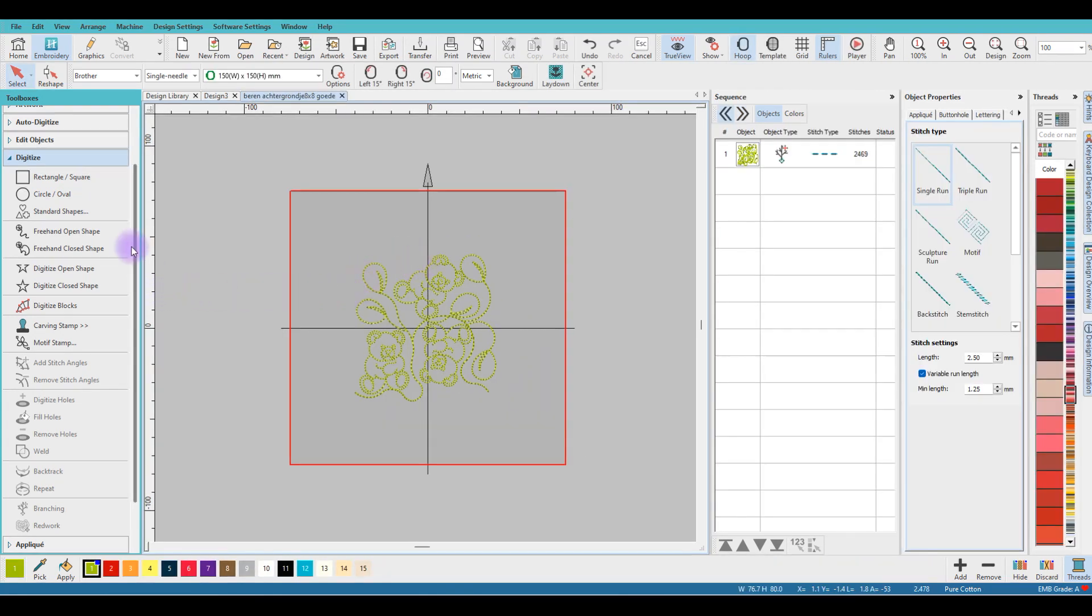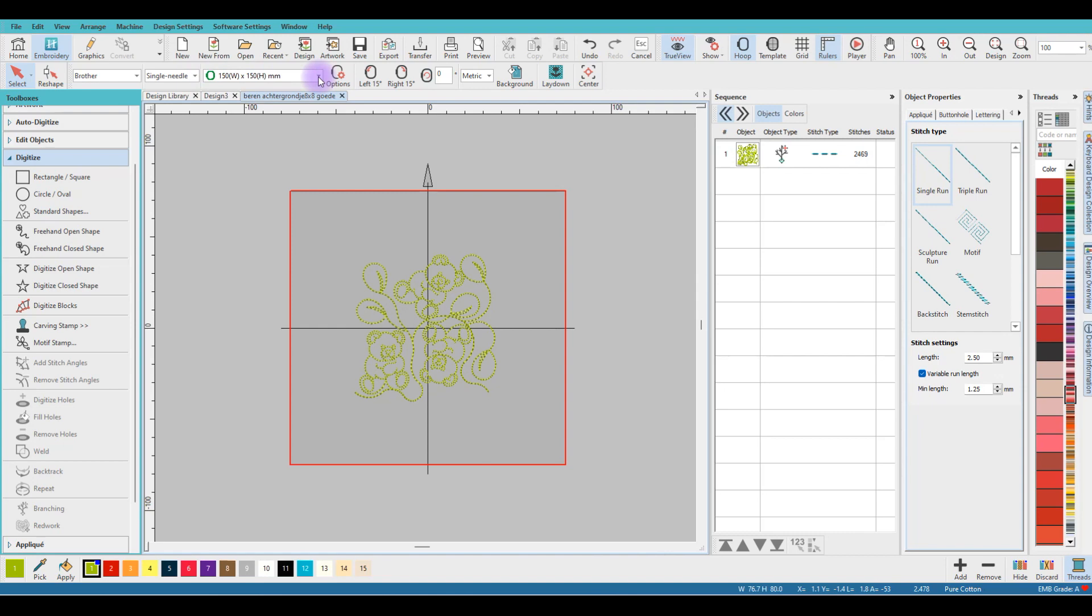It will open right away in Digitize. Here it is—Patricia used the hoop. I don't want to use a hoop, so over here I click on this little arrow and I say No Hoop.